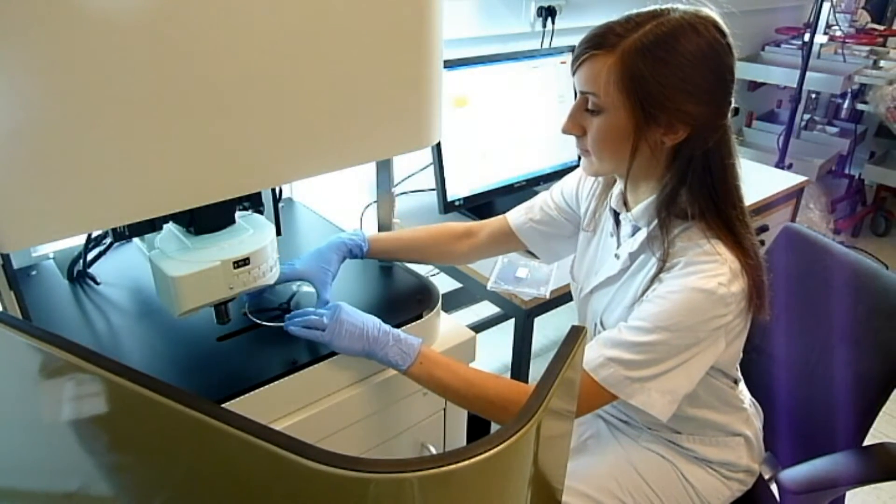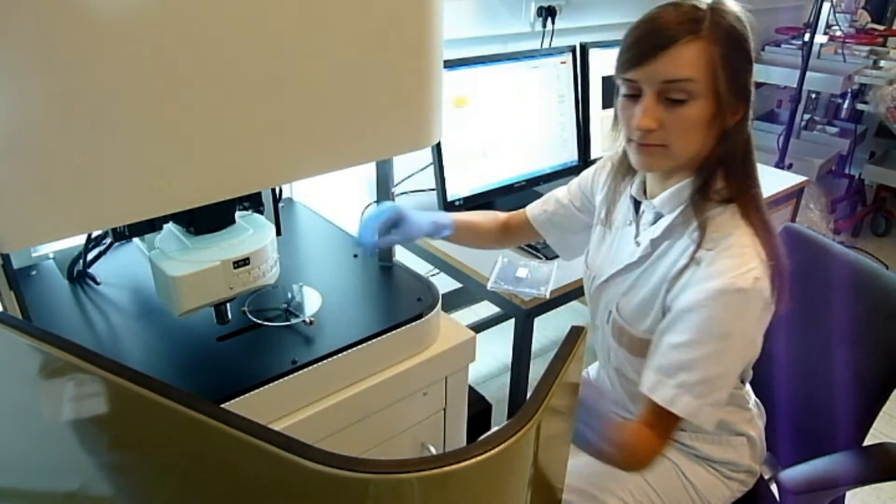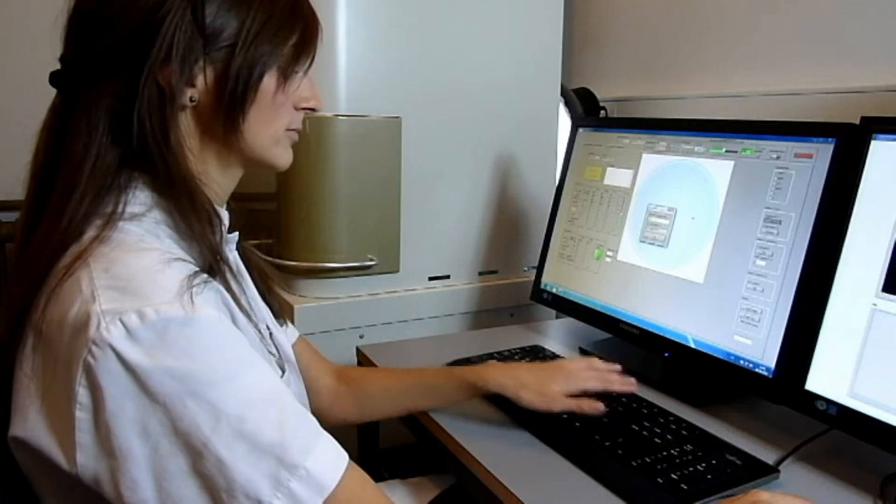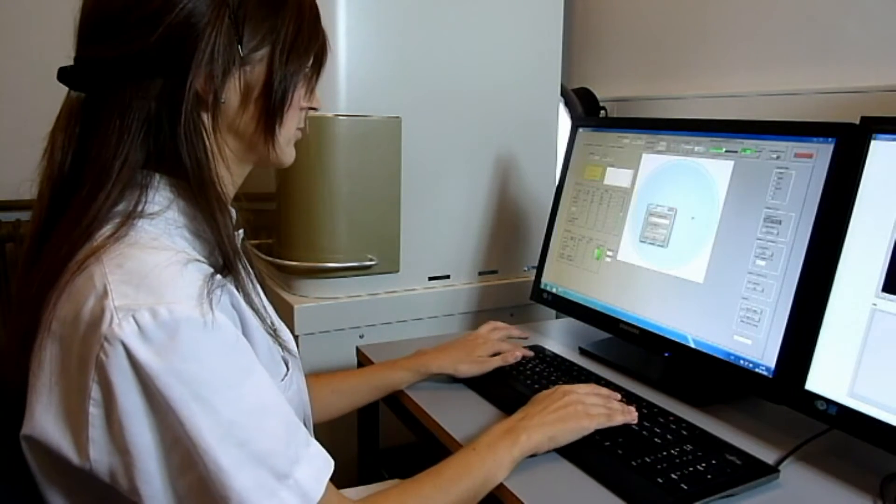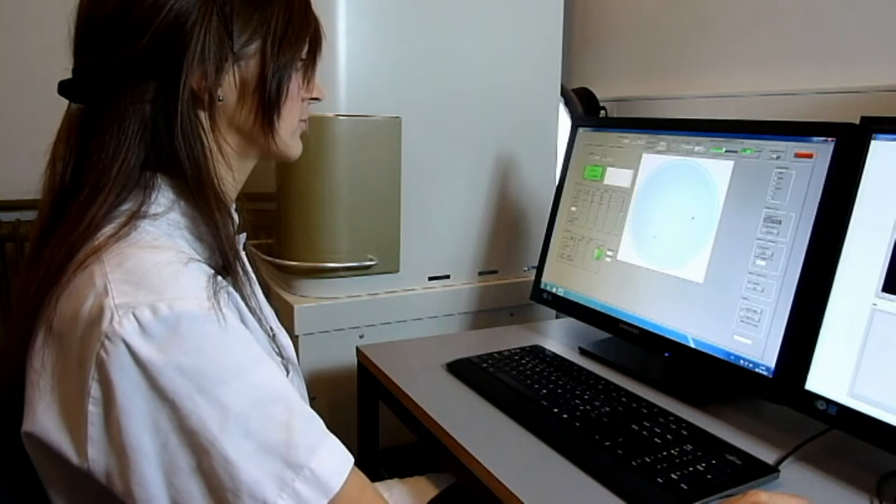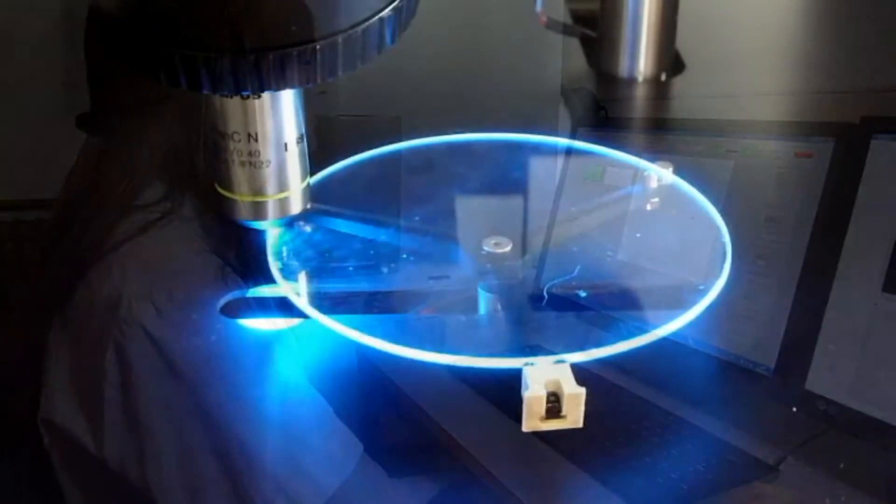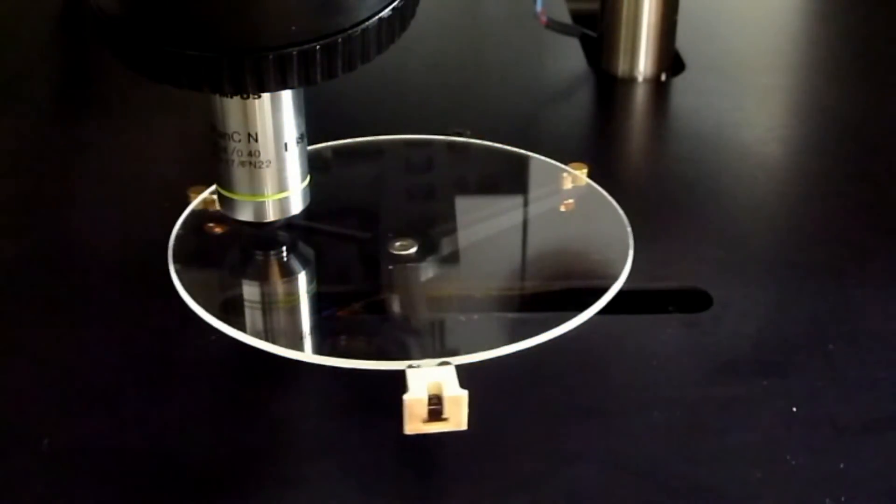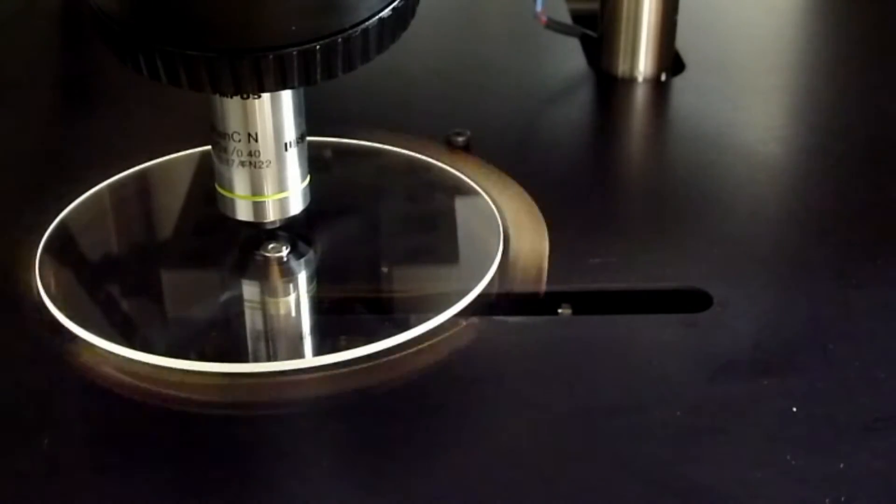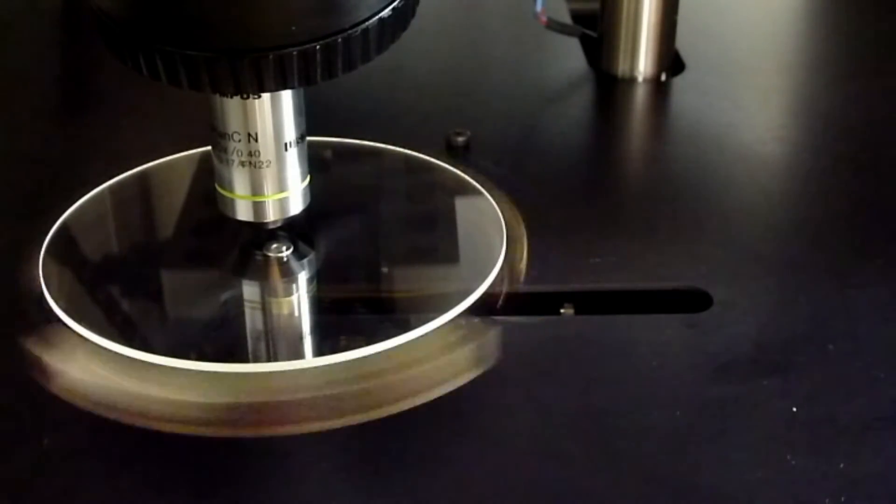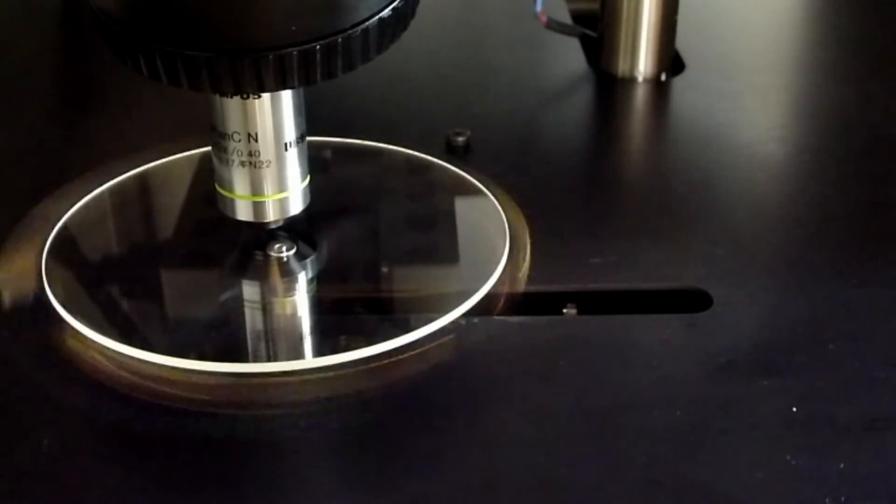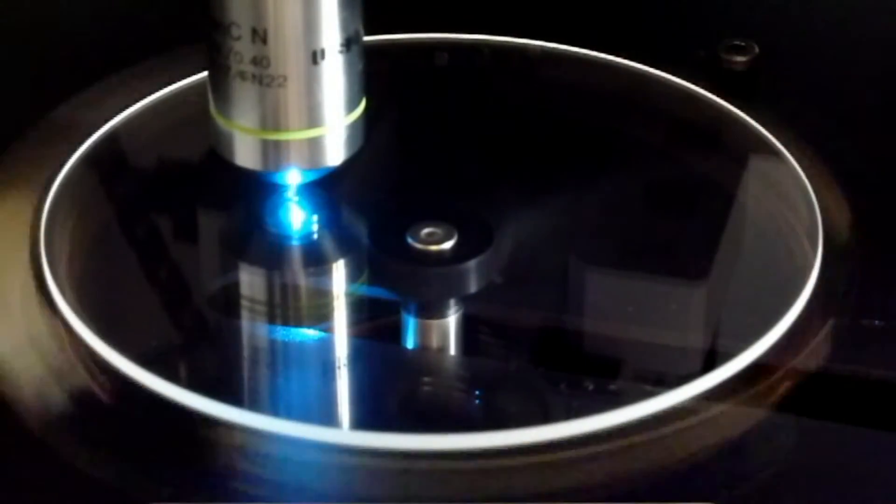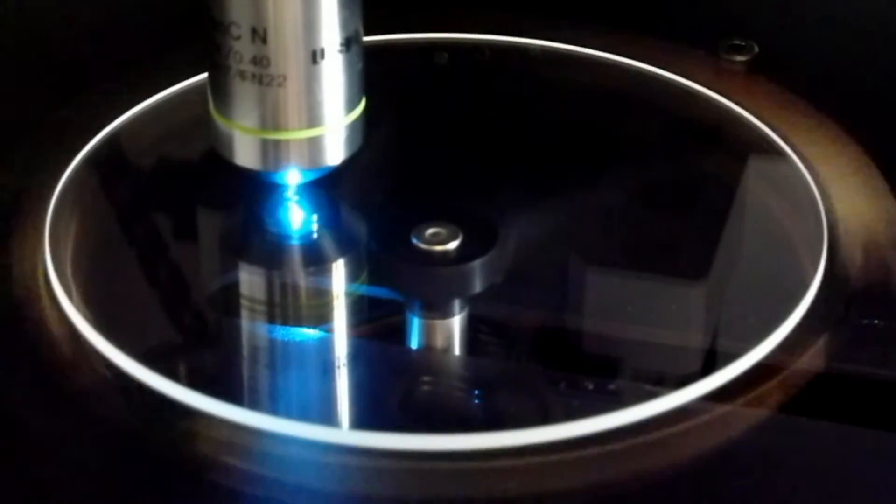The glass disc is mounted in the Cytotrack scanner. The scanning procedure is initiated. During the scanning, all data are processed in real-time by the Cytotrack control system. After only one to three minutes, the primary scanning procedure is finished.